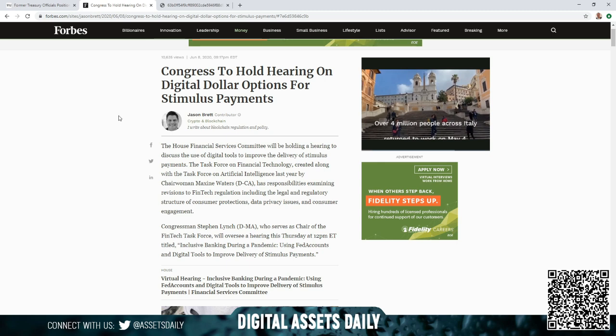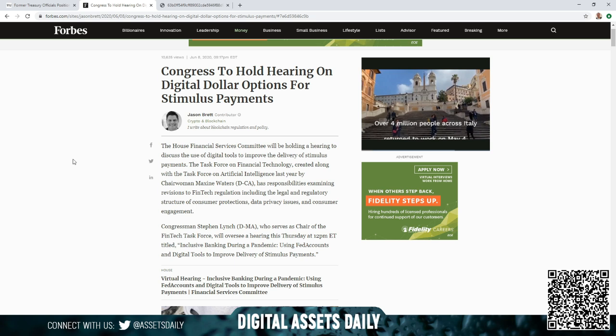As we get into the article, the House Financial Services Committee will be holding a hearing to discuss the use of digital tools to improve the delivery of stimulus payments and the task force on financial technology created along with the task force on artificial intelligence last year by Chairwoman Maxine Waters, a Democrat of California, has responsibilities examining revisions to fintech regulation, including the legal and regulatory structure of consumer protections, the data privacy issues, and consumer engagement.